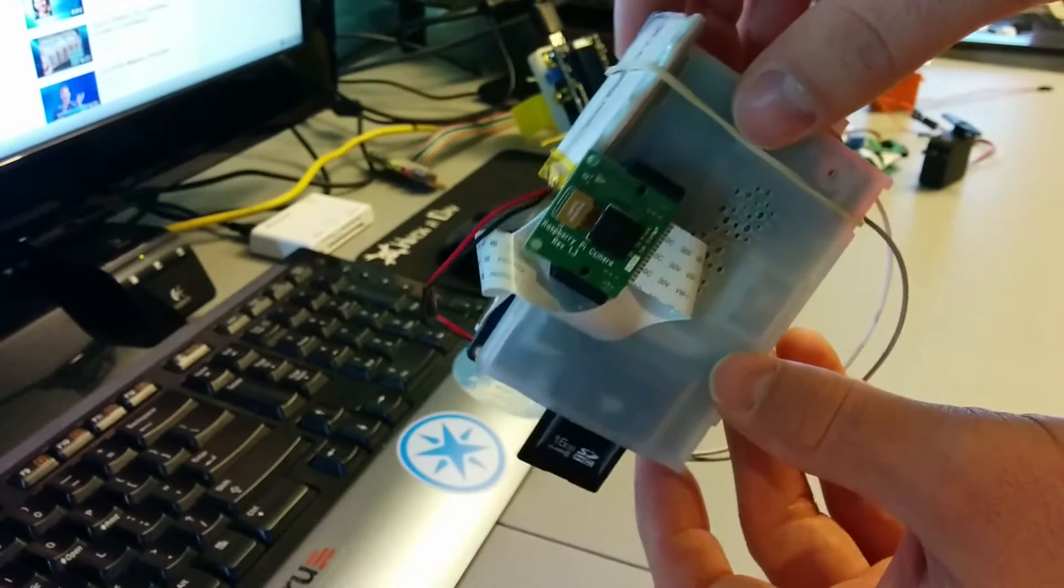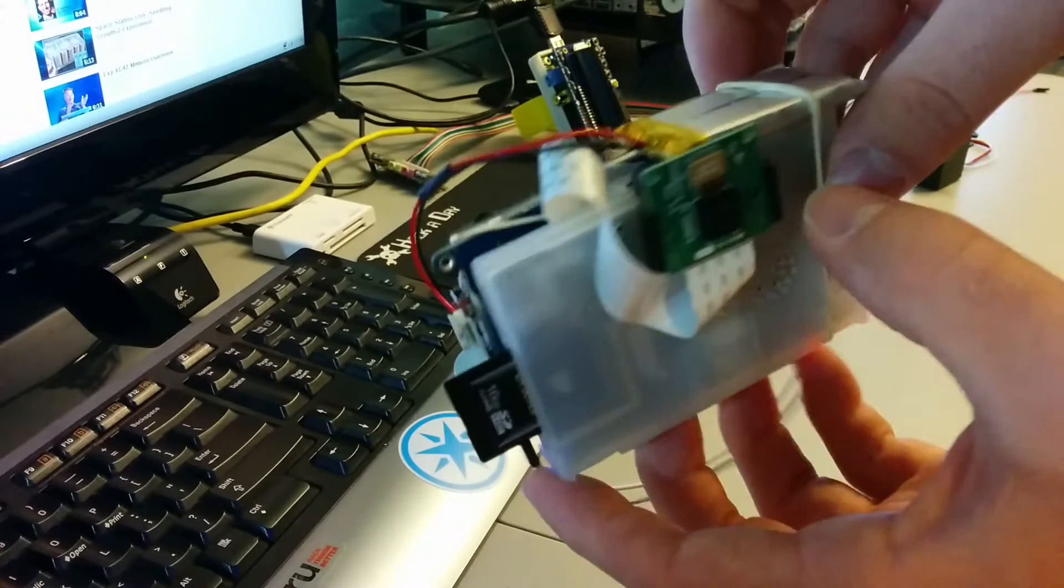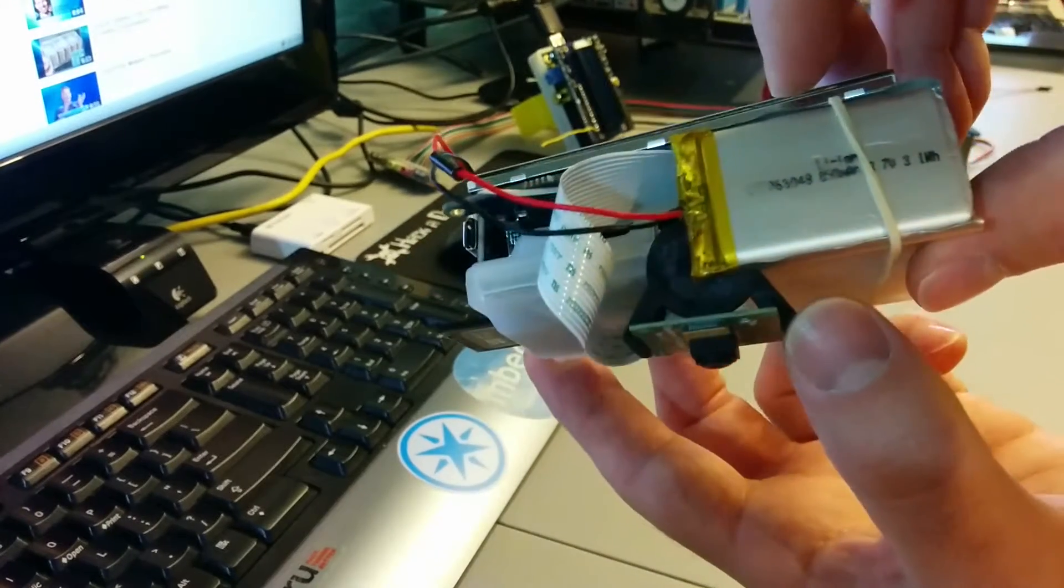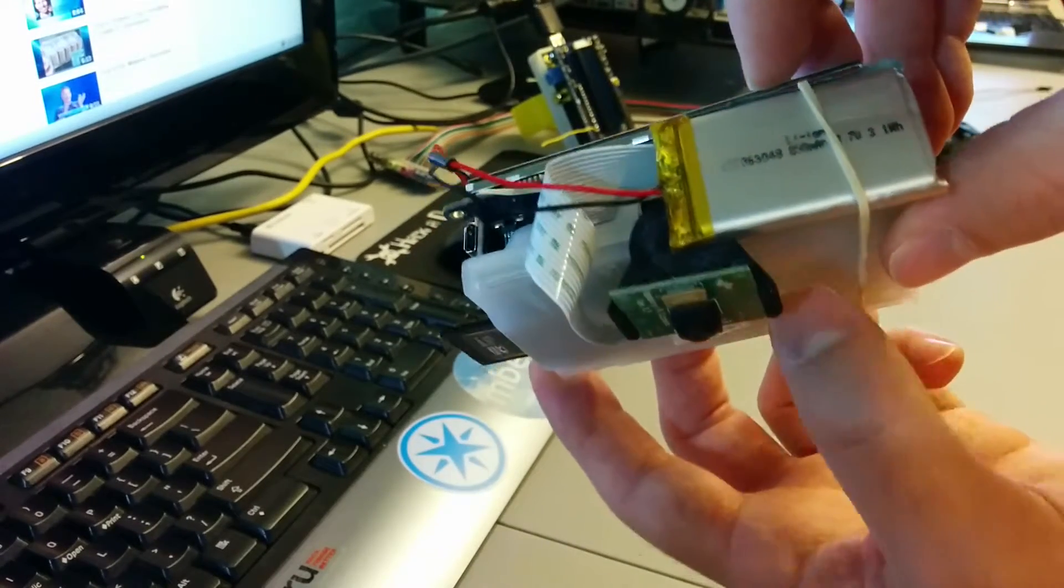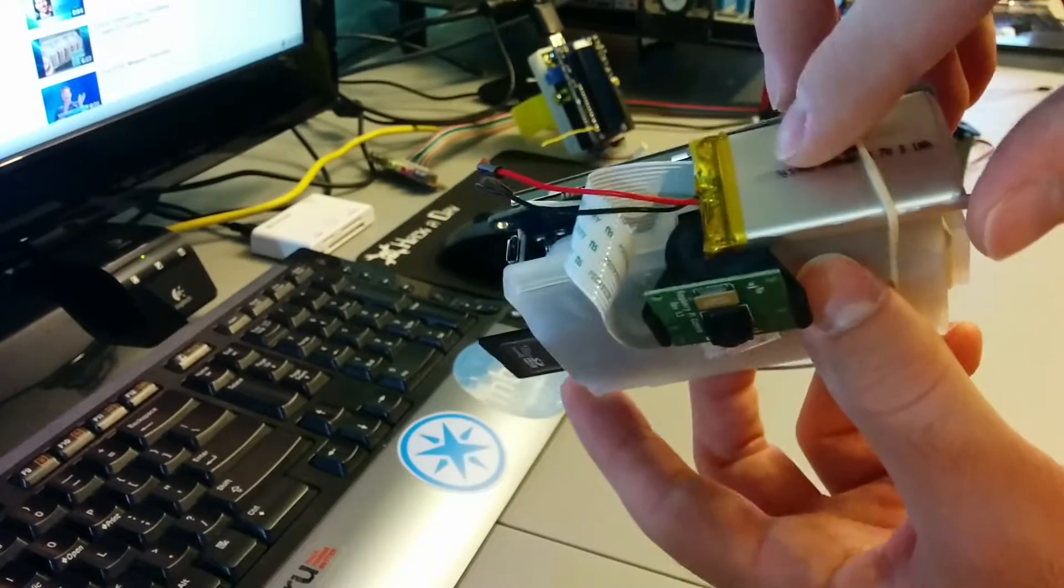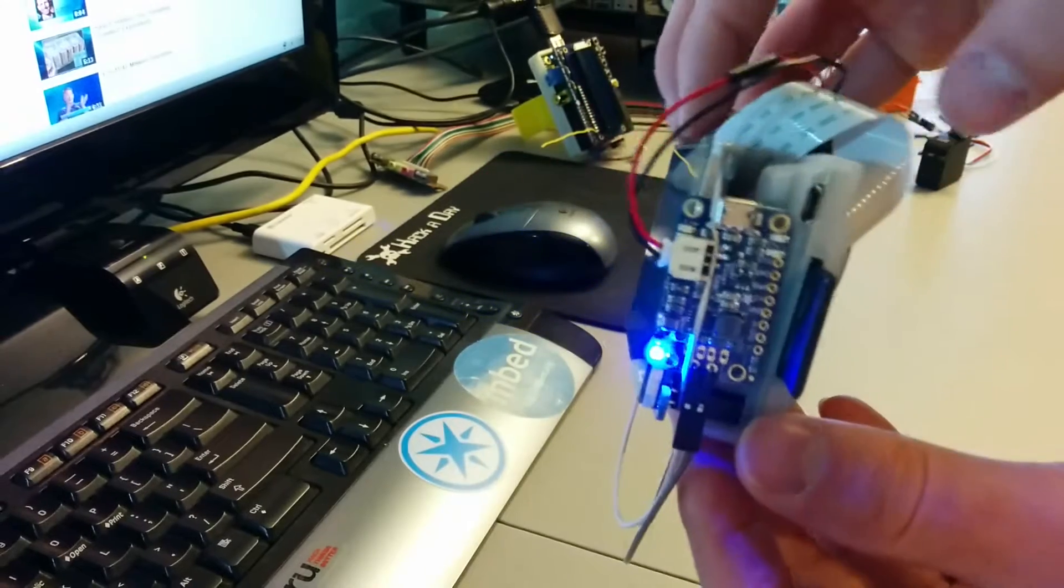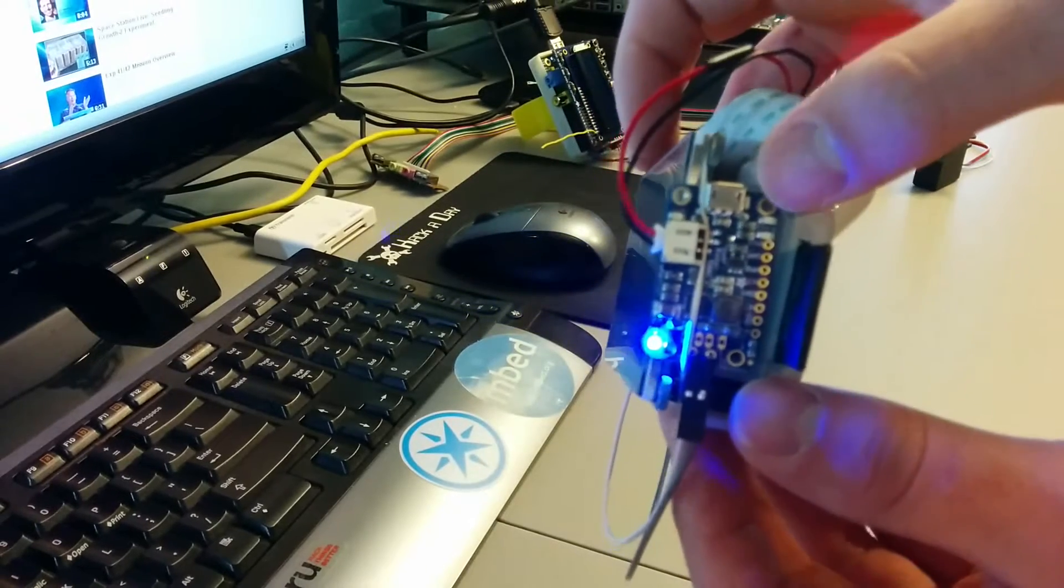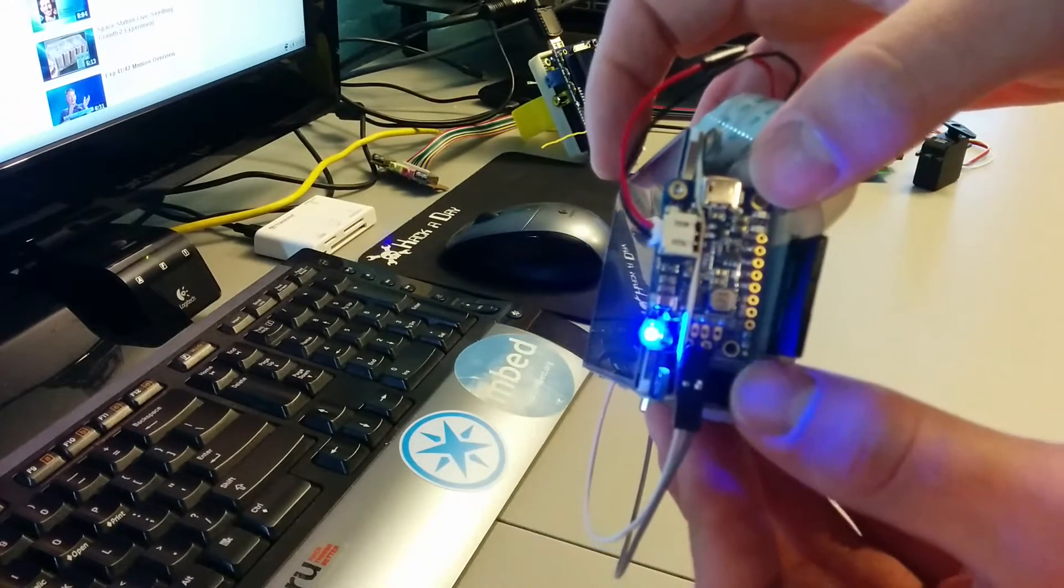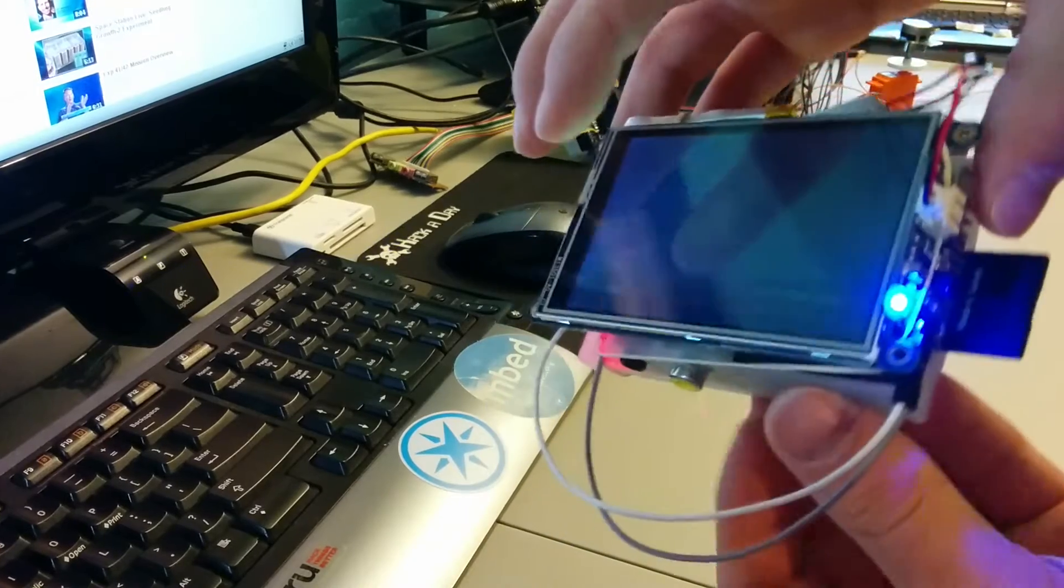We've got the RGB camera with a 3D printed little holder that's hot glued to this case here. A little LiPo battery with the Adafruit power boost module for charging in 5 volt regulation and output.